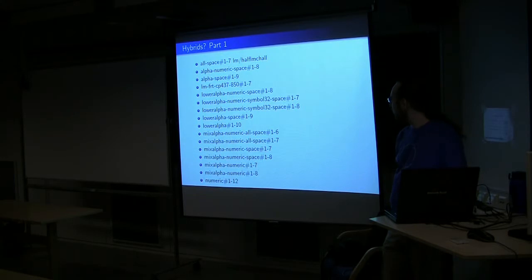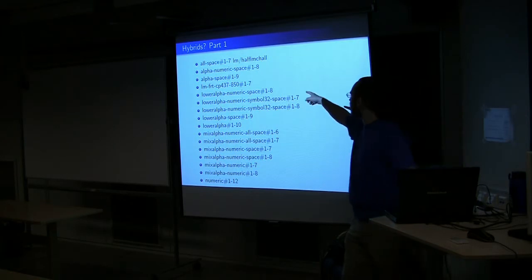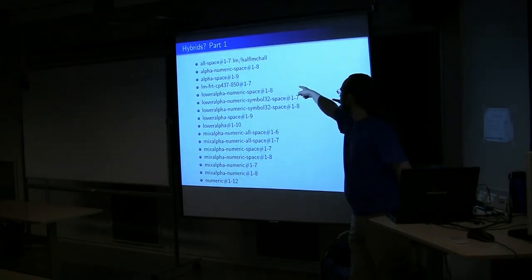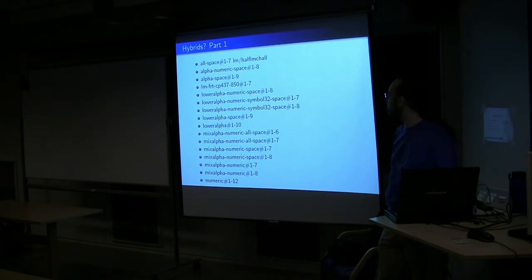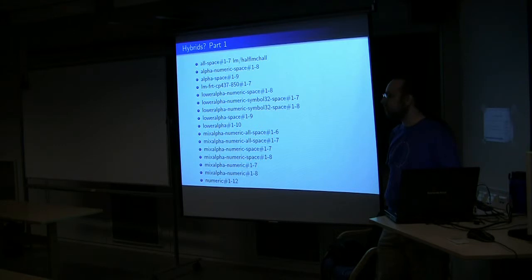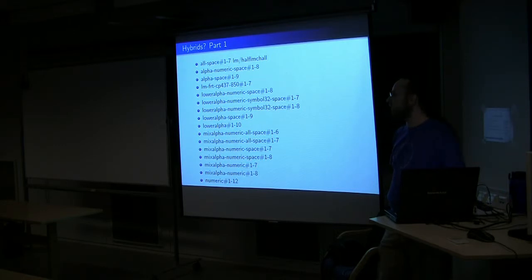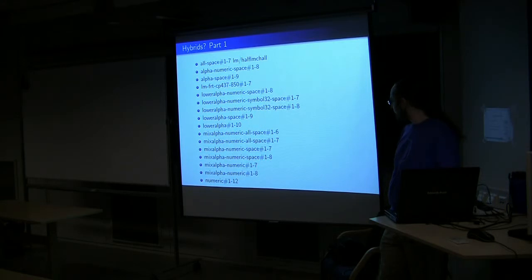I've got some notable exceptions up there, which is if you take a look at the fourth one down, LM-FRT. That's actually a Landman set that includes a very good chunk of almost every possible character. Landman actually you break in halves. So you don't ever have to break more than seven characters at a time.